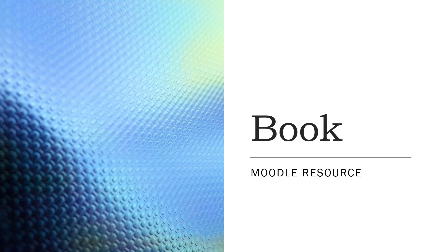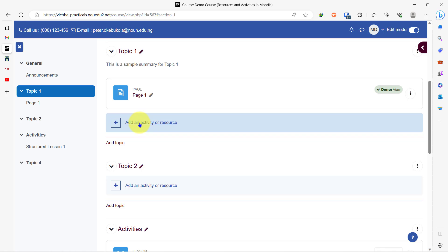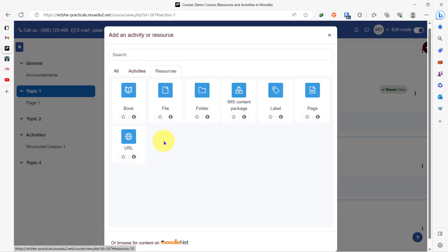The next resource on our list is the book resource. The book resource is very similar to the page, and just as the name implies, you can have chapters and subchapters within a book. Basically, a book is a combination of pages. I can choose to use the book to house my videos and have students navigate through the book one after another to view the videos, or I can use the book to house texts and images explaining certain concepts.